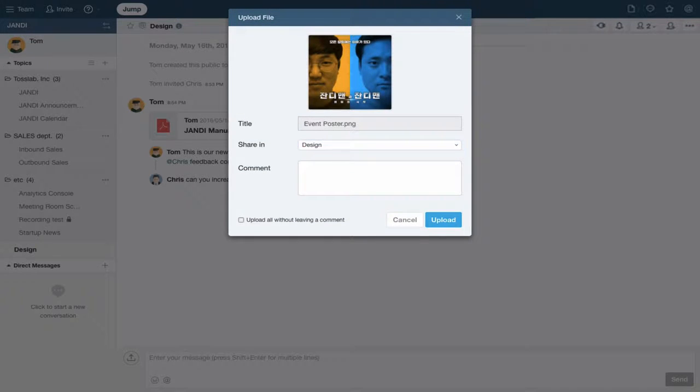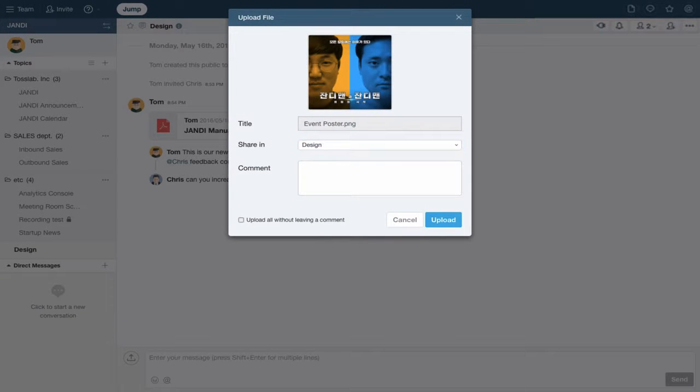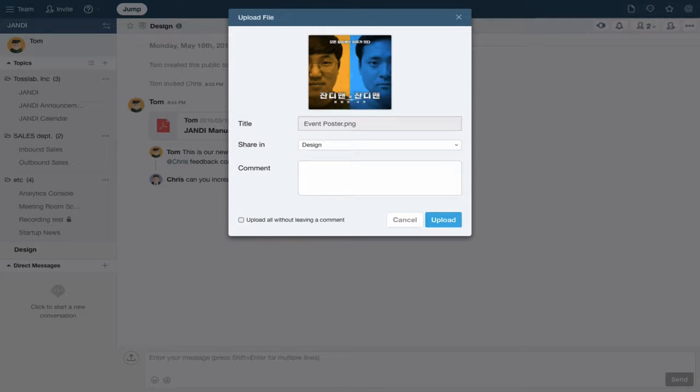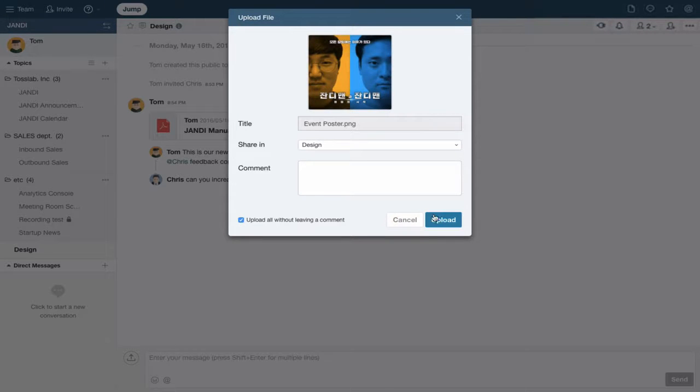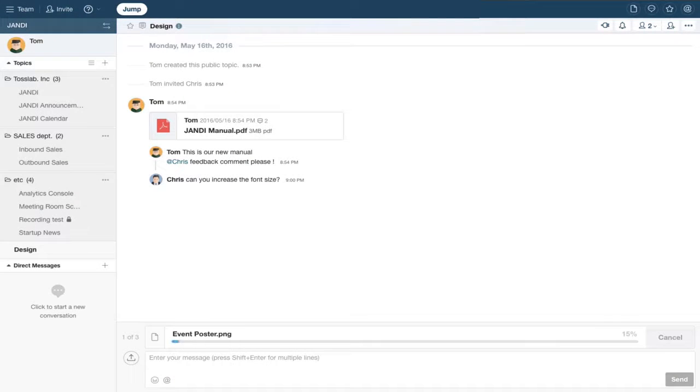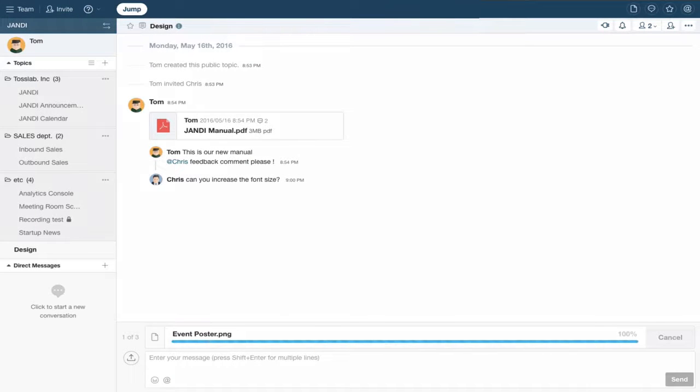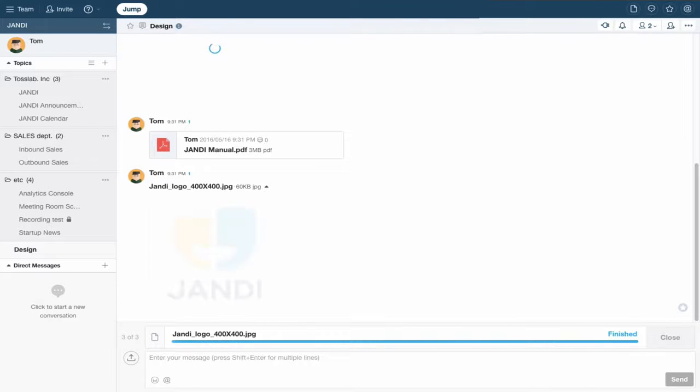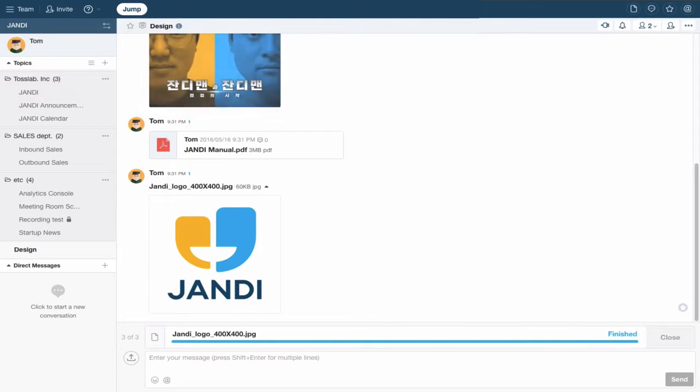Choose the topic or member you want to share your files with. If you want to upload files without additional comments, just check on the upload all without leaving a comment box. You can see that our files are uploaded in a consecutive order.